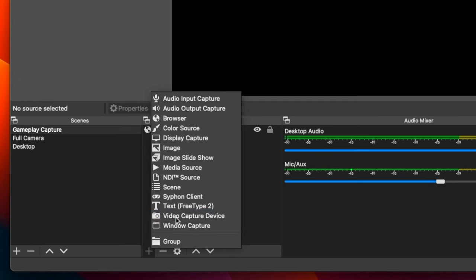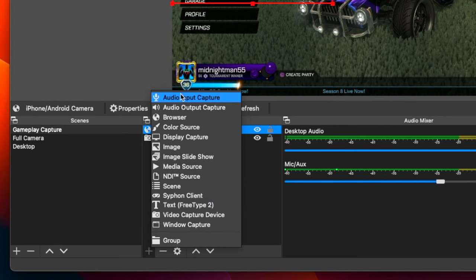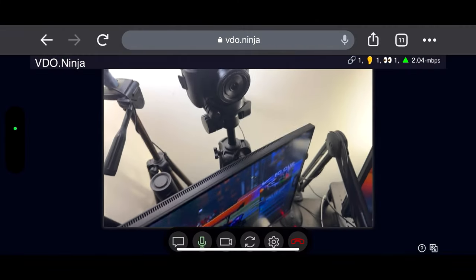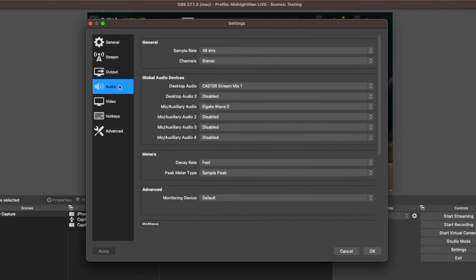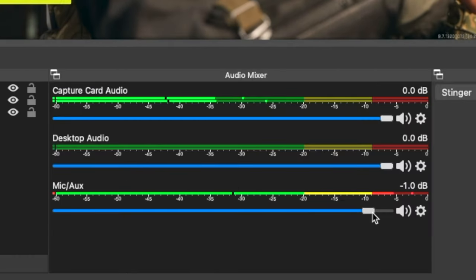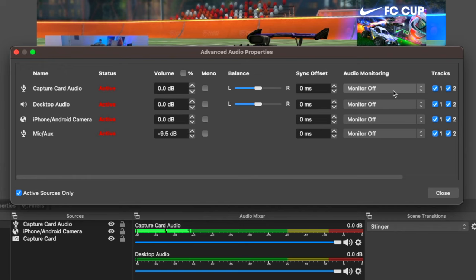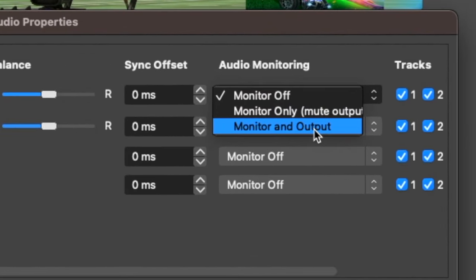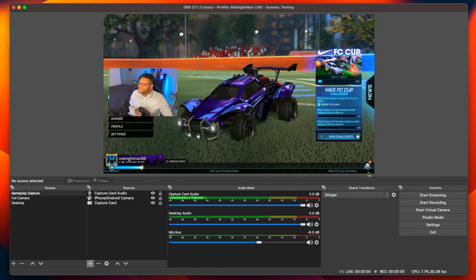Make sure your gameplay or capture card source is added as a video capture device. If you're on Mac, add an audio input capture to pull in that audio. If you're not planning to use the microphone audio from your phone in the Video Ninja session, mute the microphone input so the phone mic audio stops coming through the browser source. You'll probably want to add a USB microphone instead — go to settings, then audio, select your microphone under mic auxiliary devices, apply it, and select OK. For a bonus tip: if you want to hear your gameplay audio directly out of OBS, go to advanced audio properties in the mixer and for your capture card source, select monitor and output so the audio is both recorded and audible on your computer.